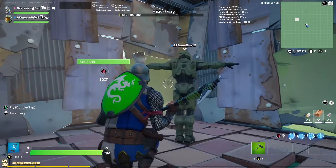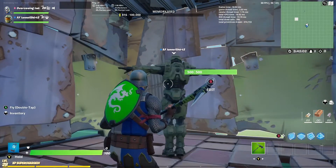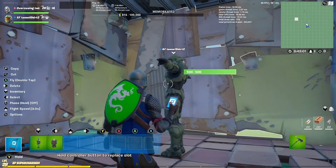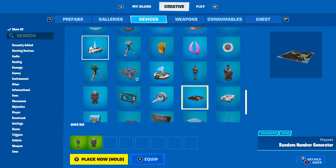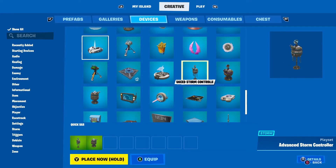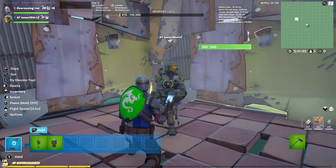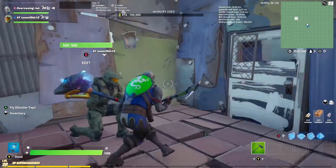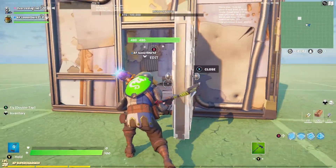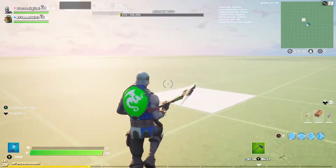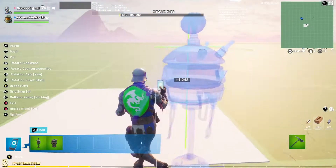Hello and welcome back to another Fortnite Creative tutorial. Today we are going to be talking about and teaching you how to use the advanced storm controller and the advanced storm beacon. We also have a guest who is probably just going to be the comedy guy but he'll also help out.